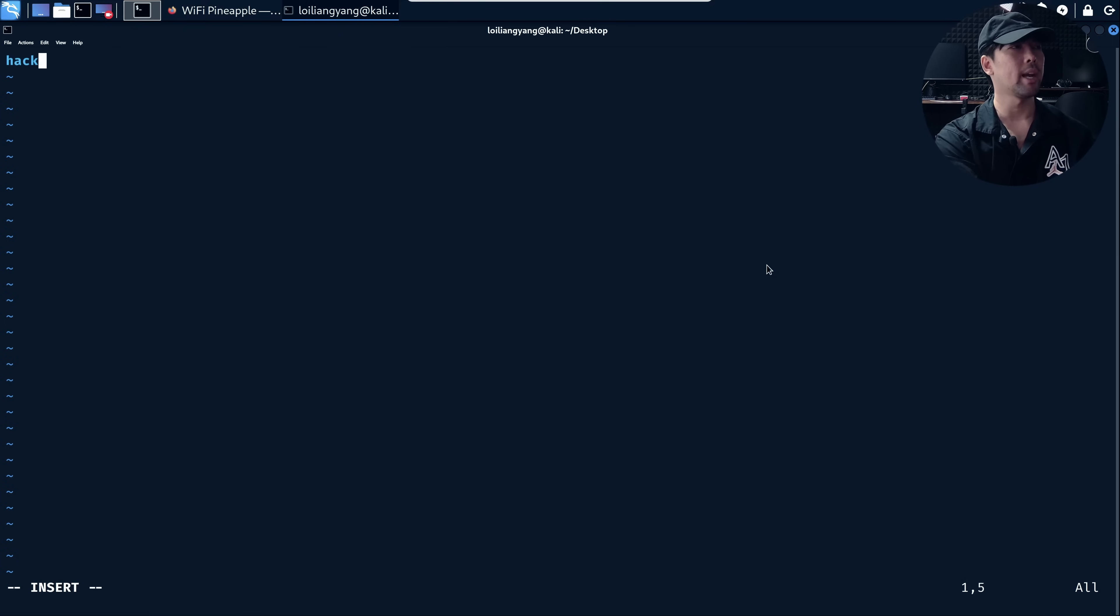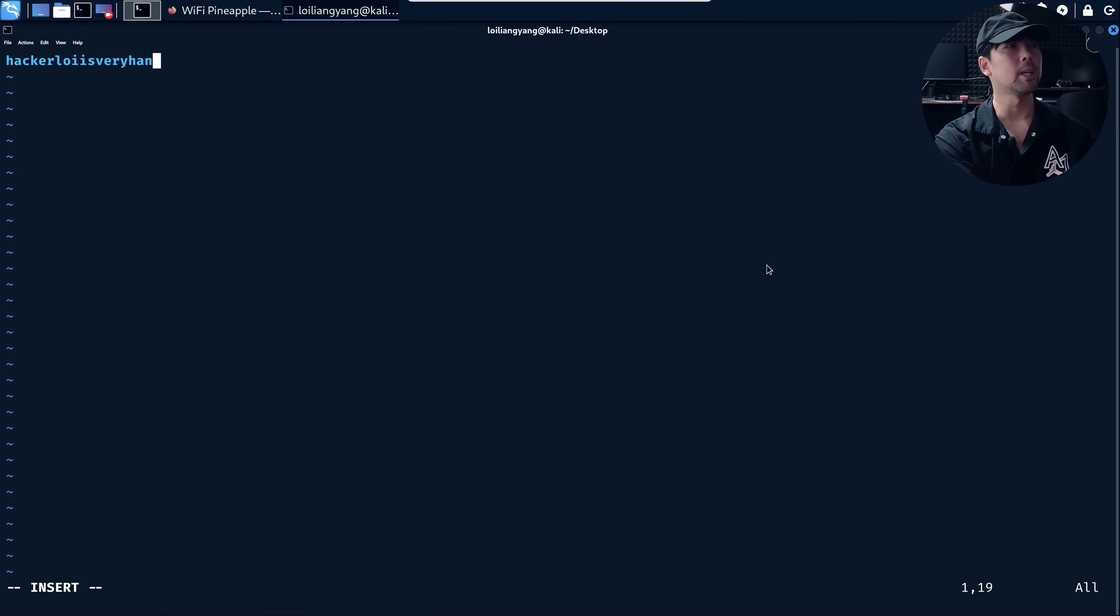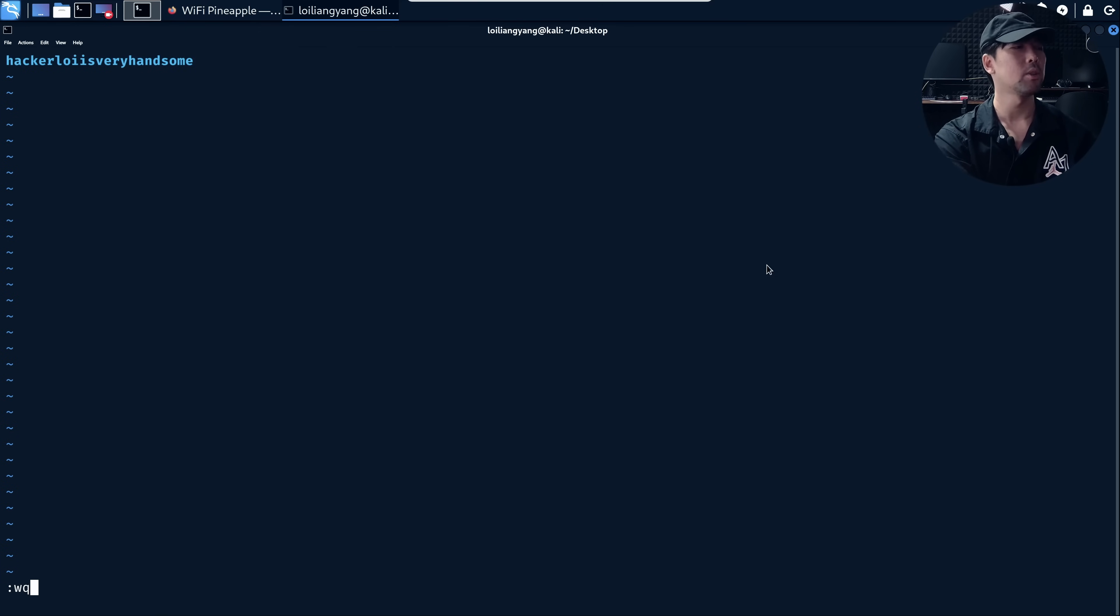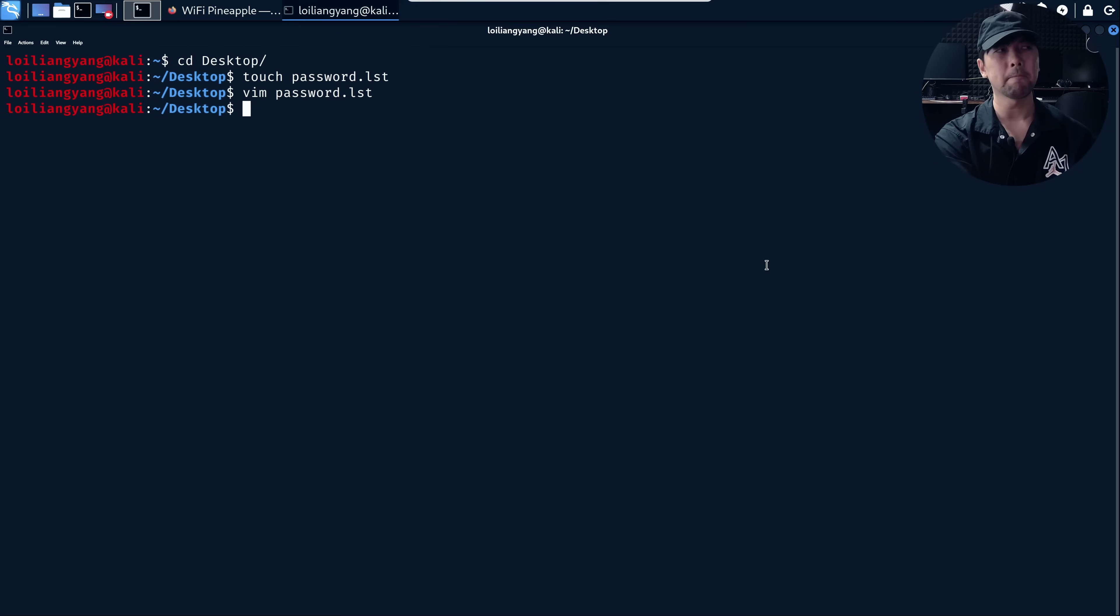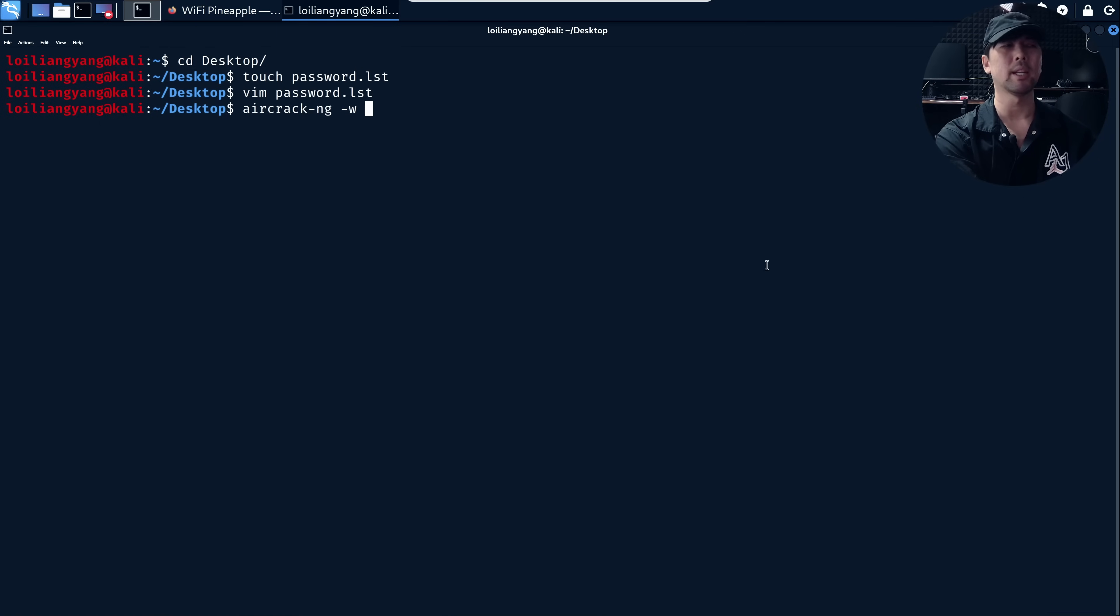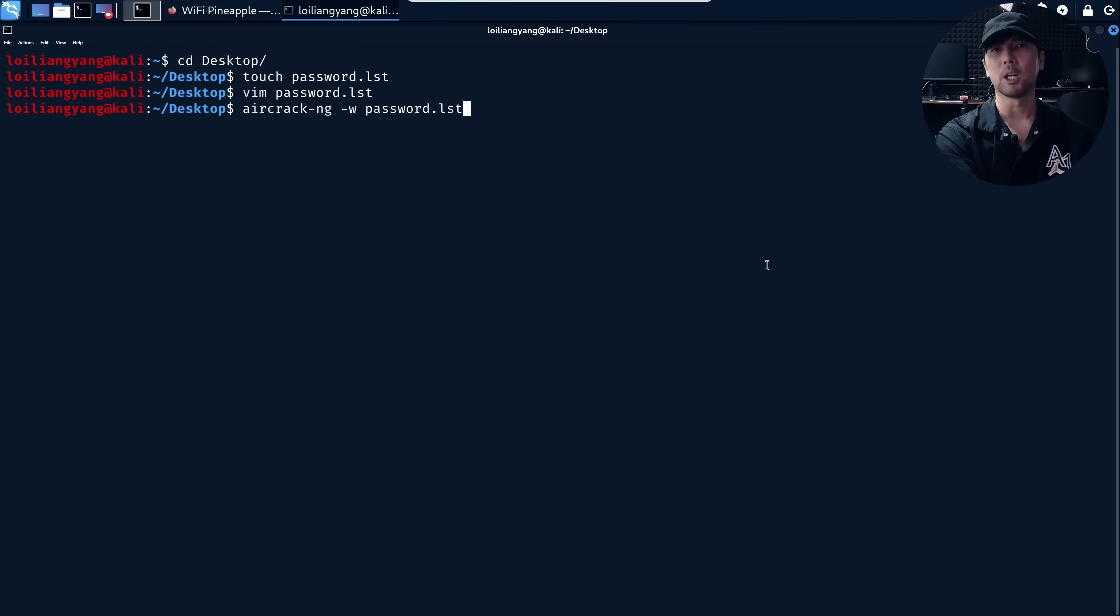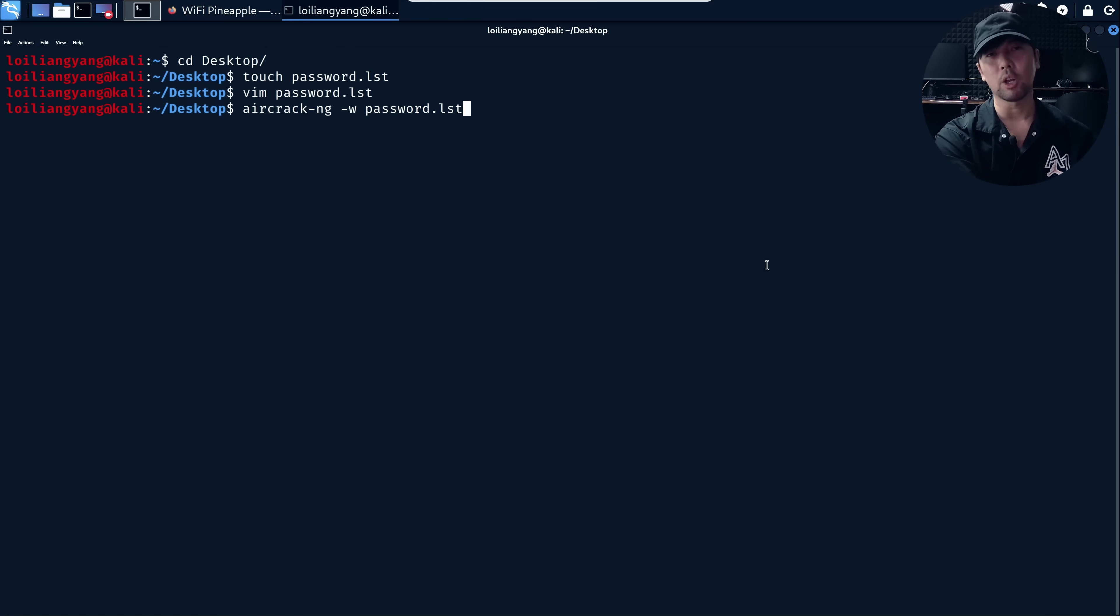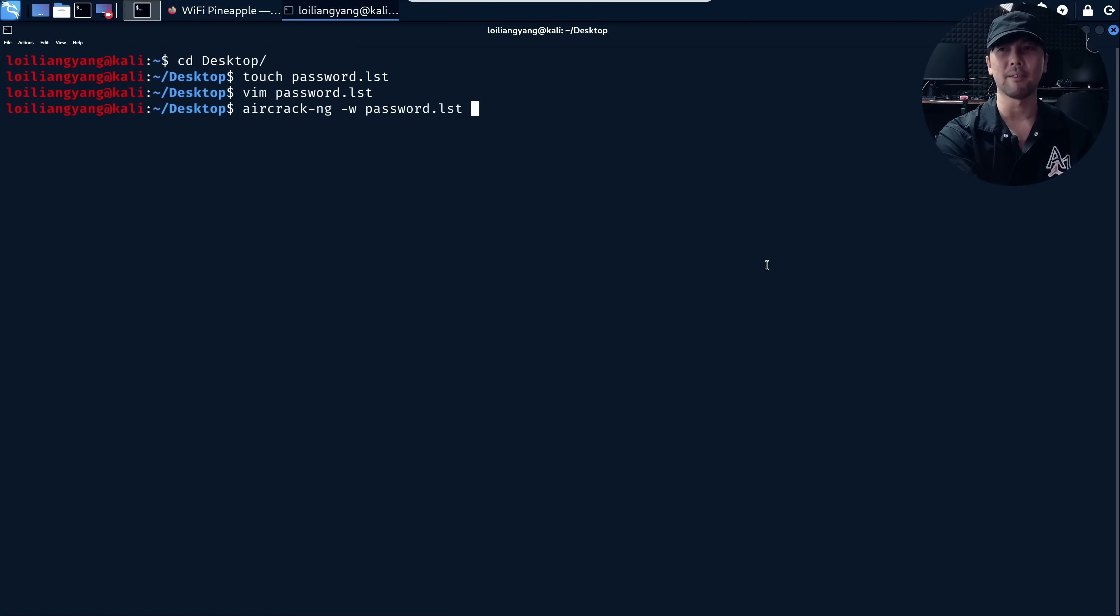I think some of the password that Hackerloy could be using is because Hackerloy is a very handsome guy. He could be using a password like 'Hackerloy is very handsome.' I can save that in. What I can do now is use Aircrack and target the password file. There's tons of password files available on Kali Linux that we can use as part of launching the attack of password cracking on the target PCAP file.